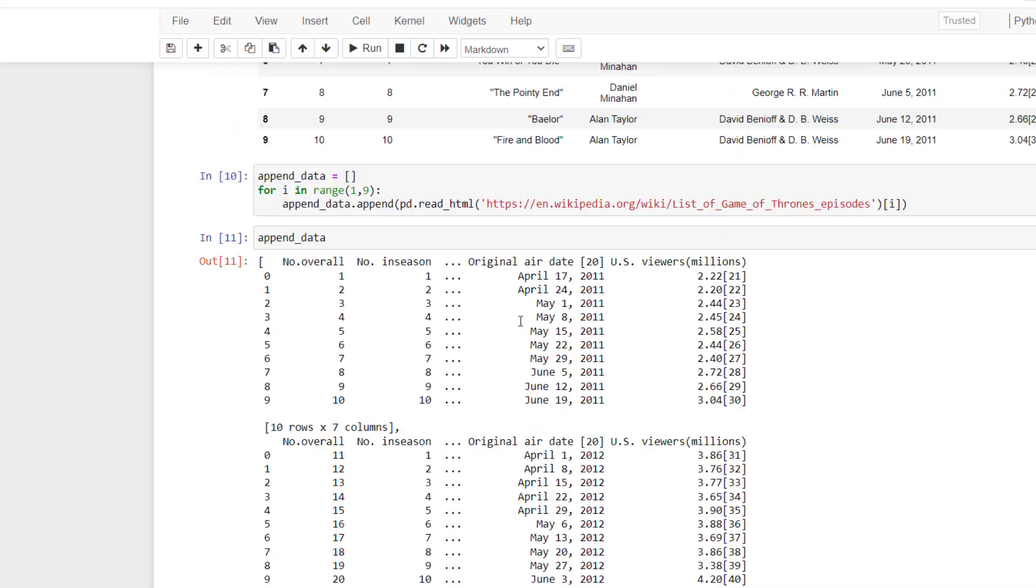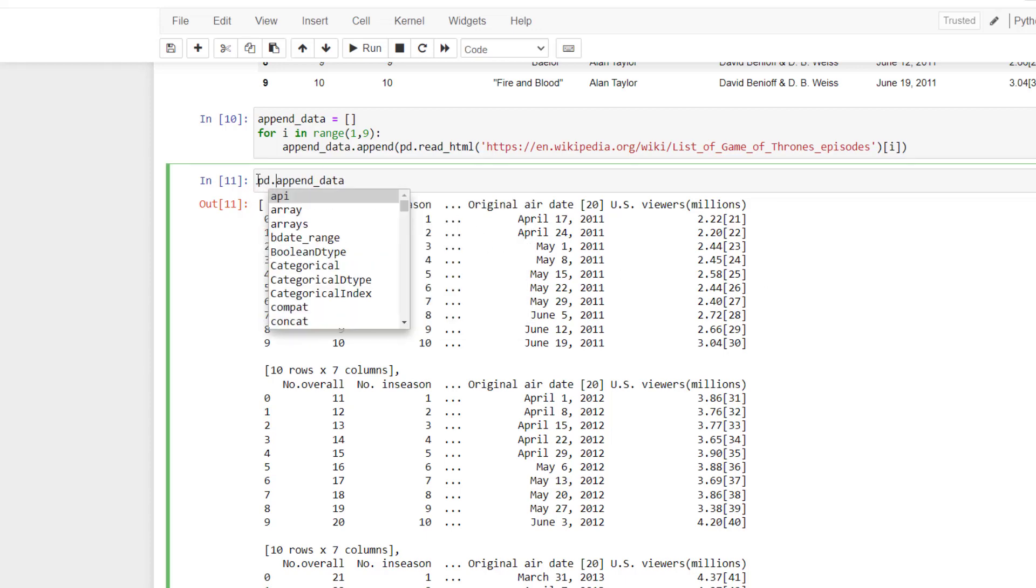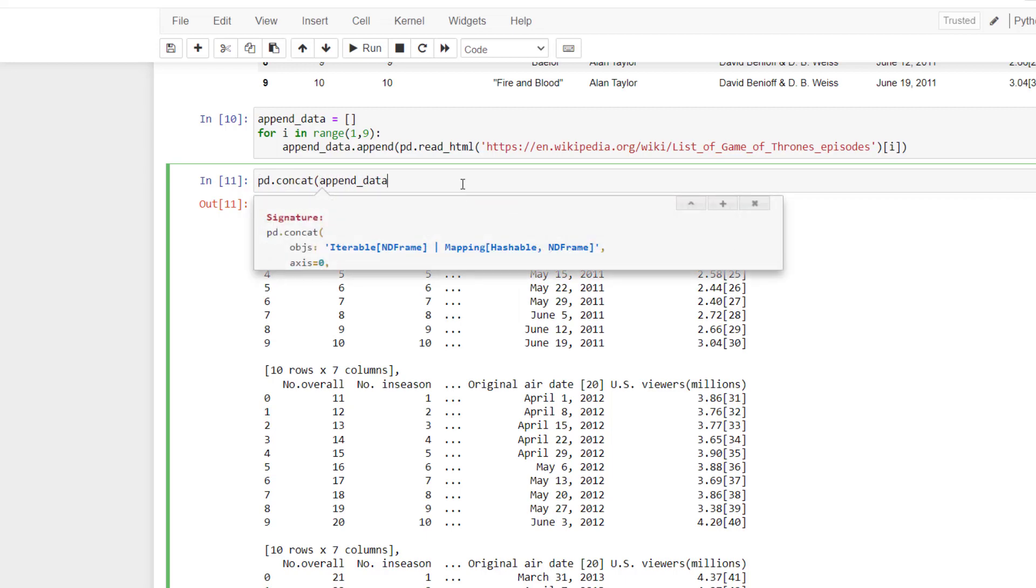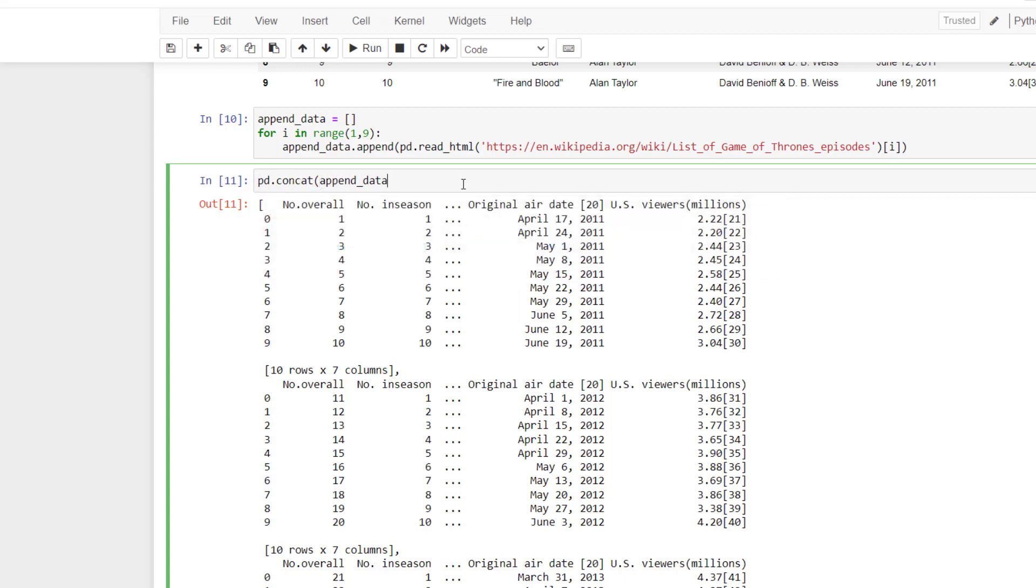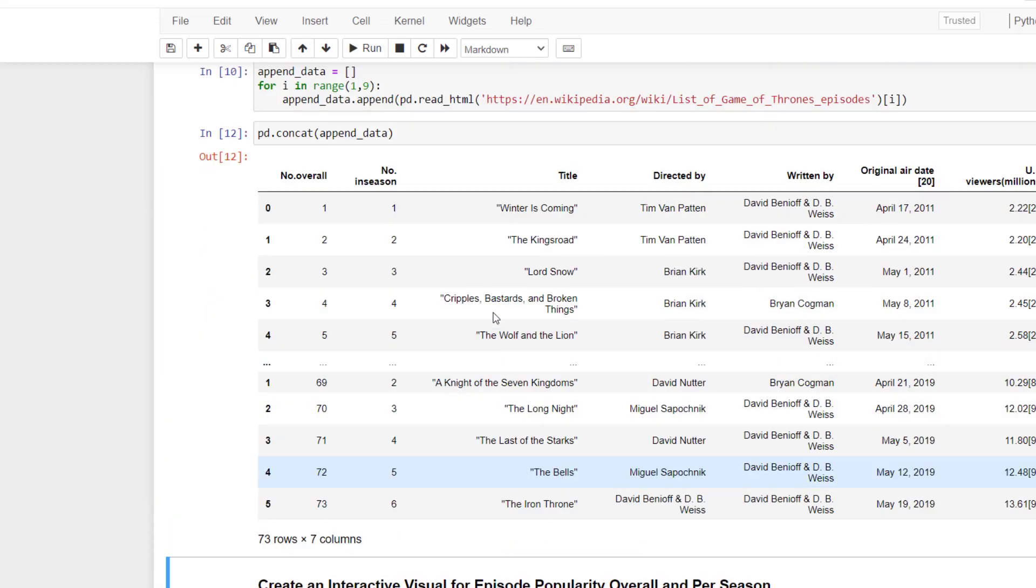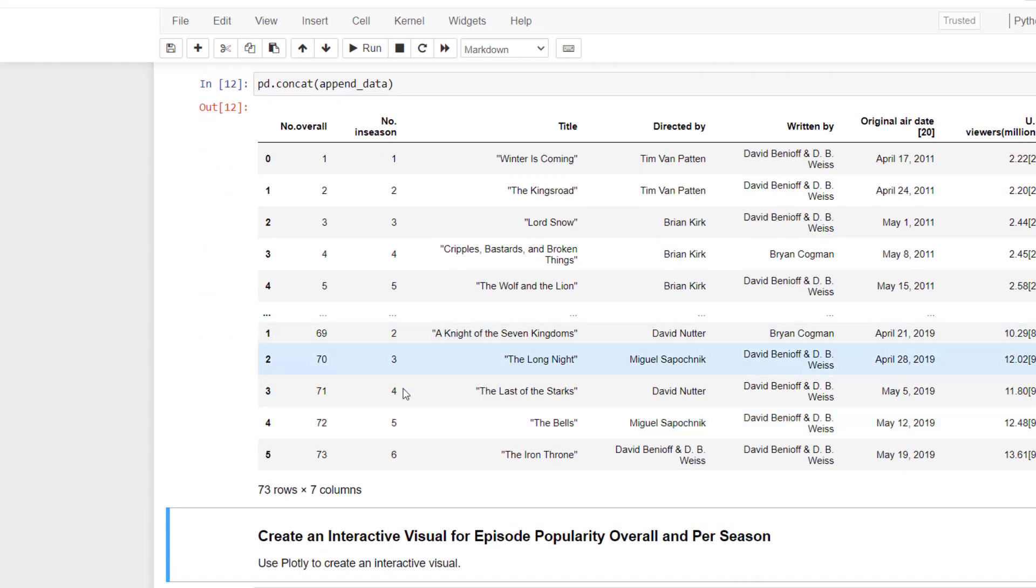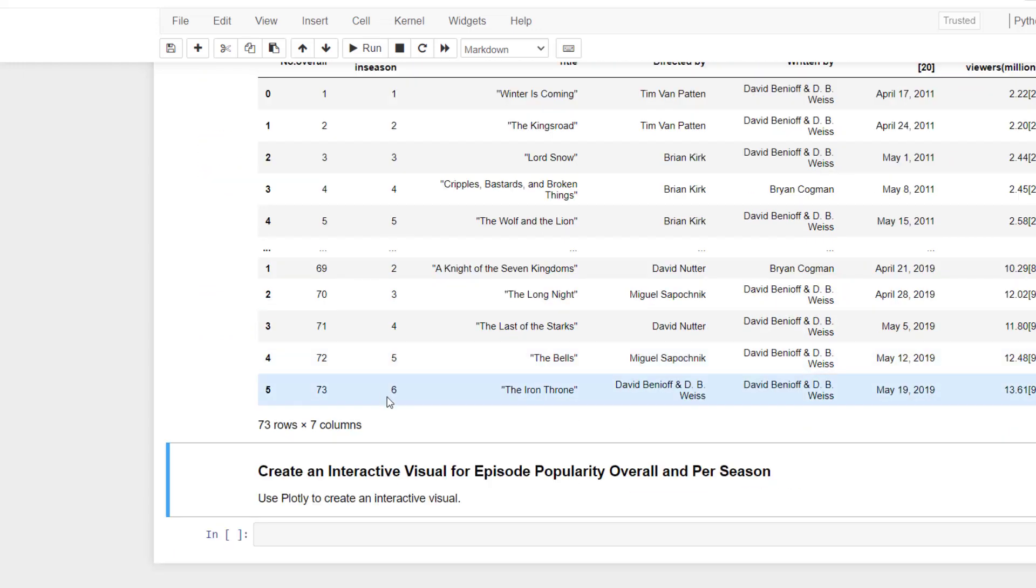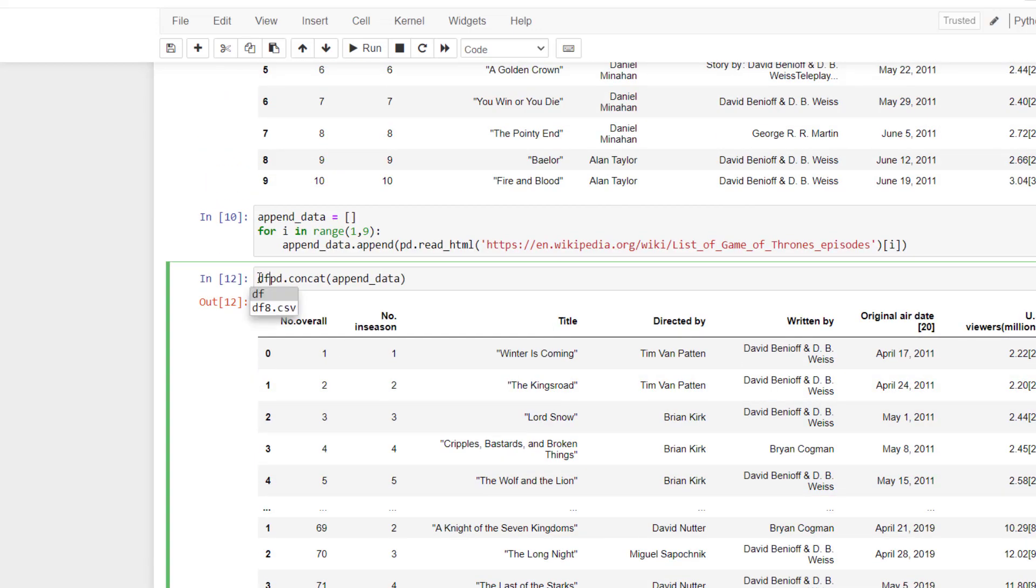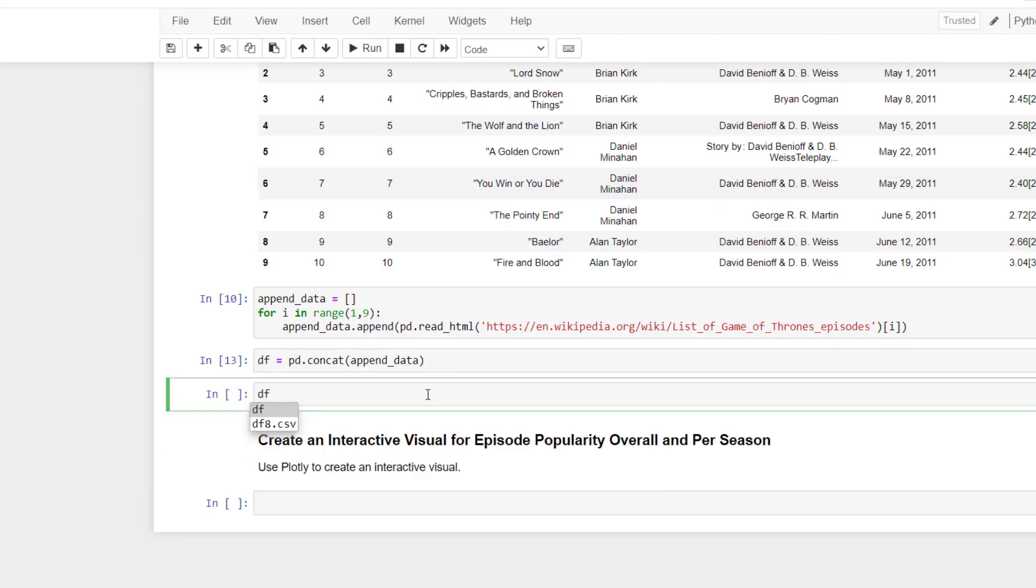But you can see this is again in a list. So what we want to do is concatenate everything. And we're just going to use pd.concat. And by default, that's going to concatenate by row. And I'll run that before I save it into a variable. And you can see we get a pretty standard data frame with 73 rows and seven columns. I'm going to save that as our new df and run that.